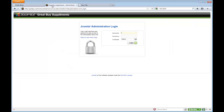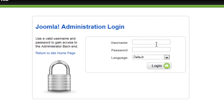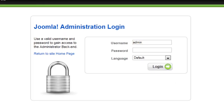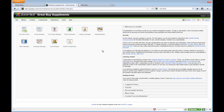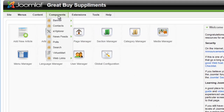First, I am going to log in through the backend. I get my username and password first, which is admin. I am the administrator. And password. And click login. And once I have logged into the site, I navigate to Components, Virtuemart.